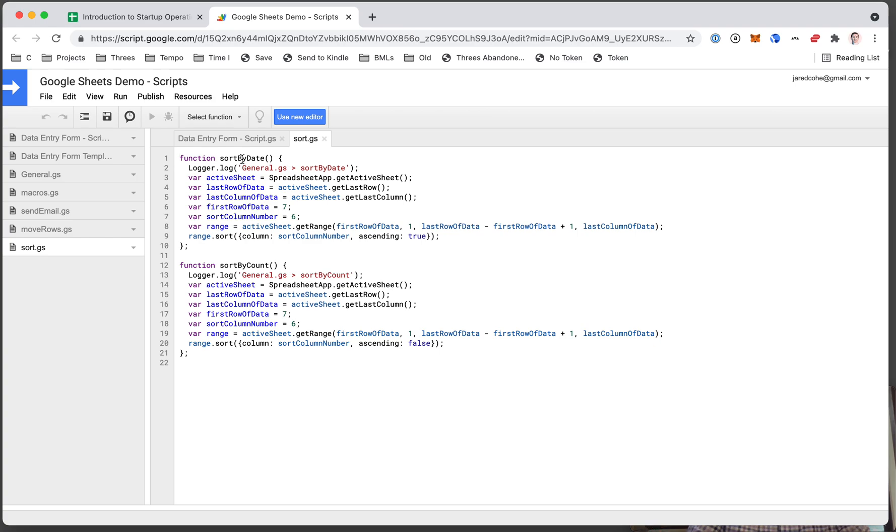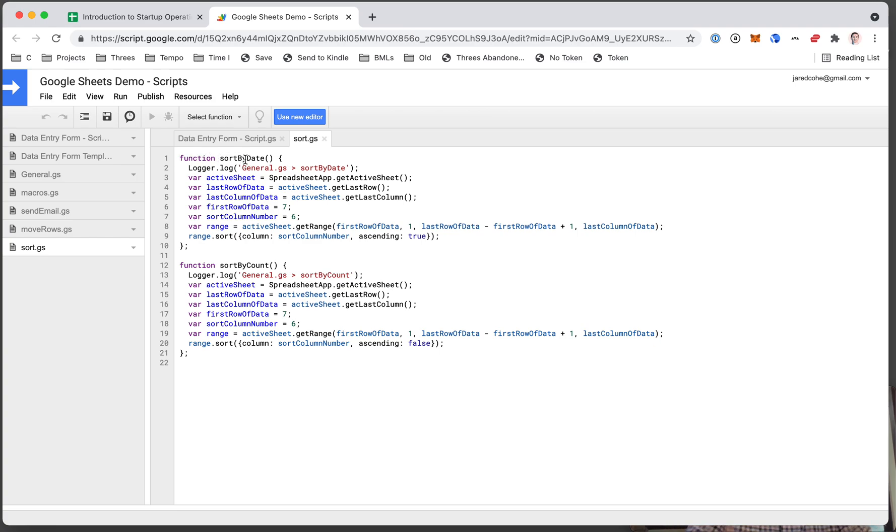Whatever you do repeatedly in Google Sheets, if it's something that can be automated in terms of a computer can understand, you should automate it because it will absolutely save you time. These sort buttons probably save me 10, 15, 20 seconds every time I click them.